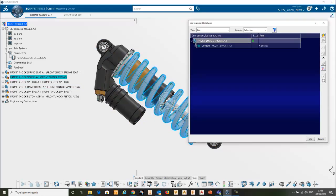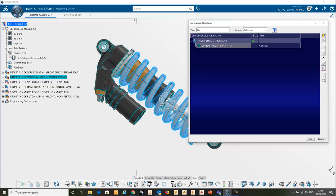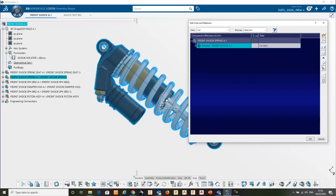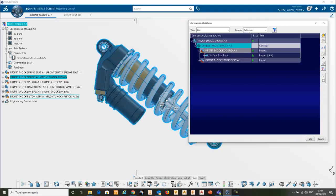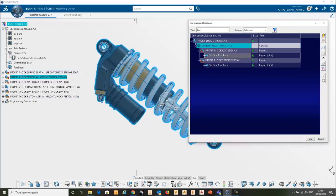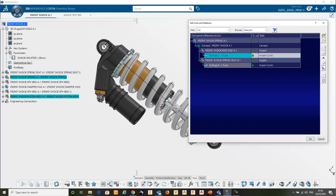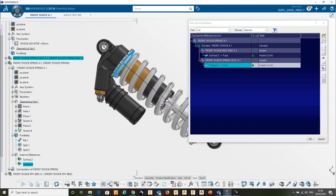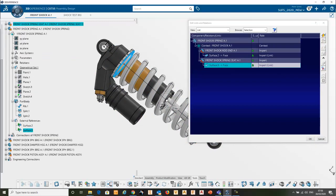So if we check the context of this assembly and say that piece, that front shock, the context is actually this main assembly here, and it's got a number of links to these two surfaces which are here within its assembly.